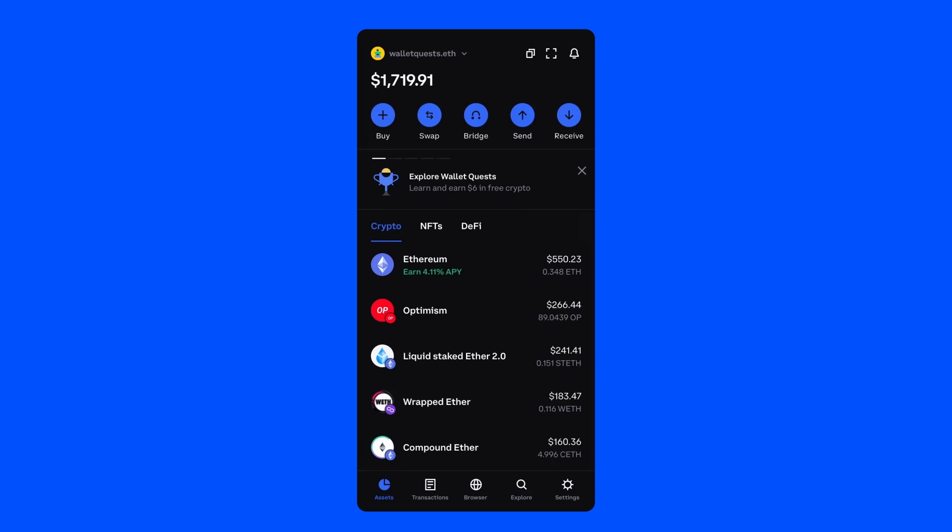First, if you haven't downloaded Coinbase Wallet yet, stop what you're doing and go download Coinbase Wallet on the Apple App Store or the Google Play Store.